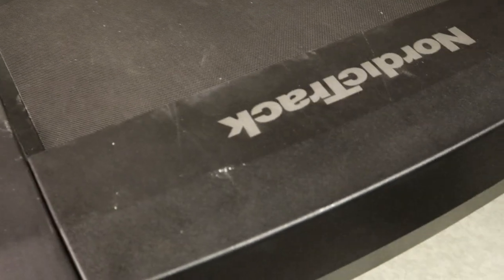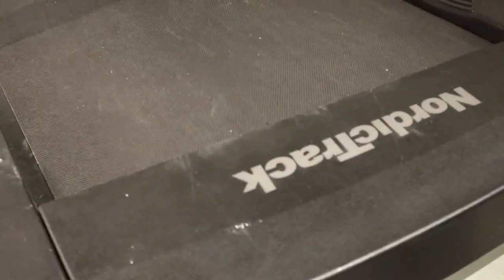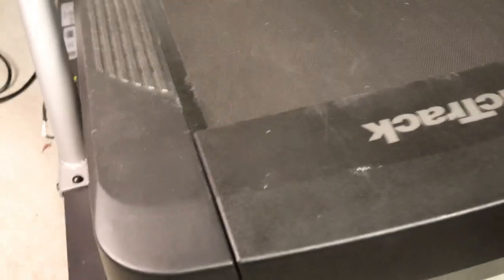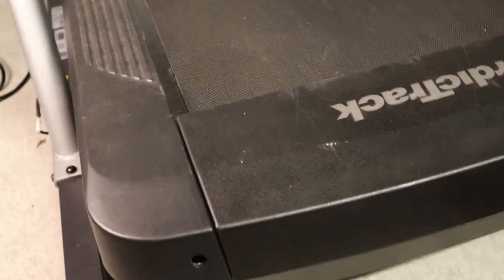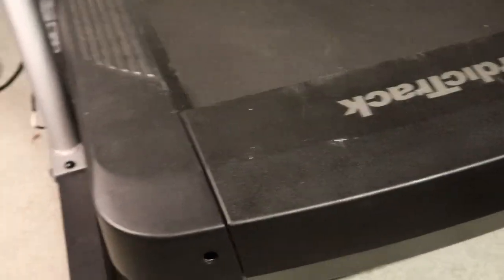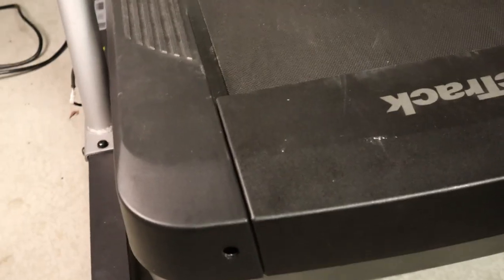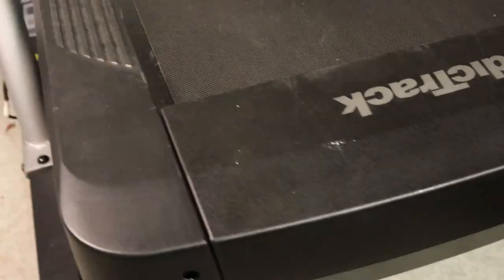So anyways, there you go. So save yourself, I don't know, $400 or whatever the heck the incline thing costs from NordicTrack. Flip your treadmill over, take it off, take it apart, put it back together, and voila, it works. I gotta love it. Alright, see you next time.